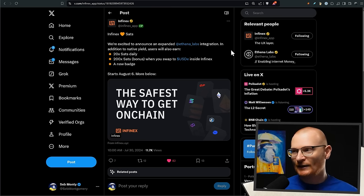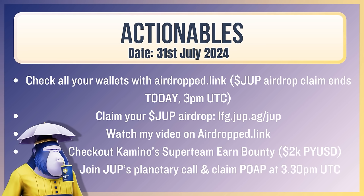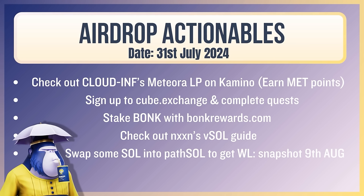Okay, let's move on. Actionables: check your wallets with airdrop.link for the DUPE airdrop - claim ends today 3pm UTC. I know there's not a lot of time, claim your DUPE airdrop - do that please. Watch my video on airdrop.link just in general. Check out Kamino SuperTeam Earn bounty. Join DUPE's Planetary Call and claim the POW app at 3:30pm UTC - you claim the POW app at the end, that's quite hard to do just so you know, but you're welcome to try. Just a lot of people doing it at the same time, you've got to get your address into that form because it does have some value - you can sell it on Tensor. Airdrop actionables: Cloudinfra Media Pool - still in that, you're earning MET points, it's an easy thing. Sign up to cube.exchange and complete the quest - that way you get points. I know I need to do the tutorial on that and that's coming. Stake BONK with bonkrewards.com so you can start voting at bonk.live on projects. Check out Noom's vSOL guide and maybe swap some SOL into PathSOL to get whitelist. Snapshot apparently the 9th of August, but as I said, jump into Discord and learn if you're interested in that.